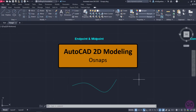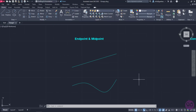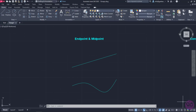In this lesson, we will learn how to use some auxiliary tools that help us control the precision of our drawings. Those tools can be found in the status bar, and though we have already used some of them in the previous lessons, in this lesson we are going to elaborate on them.